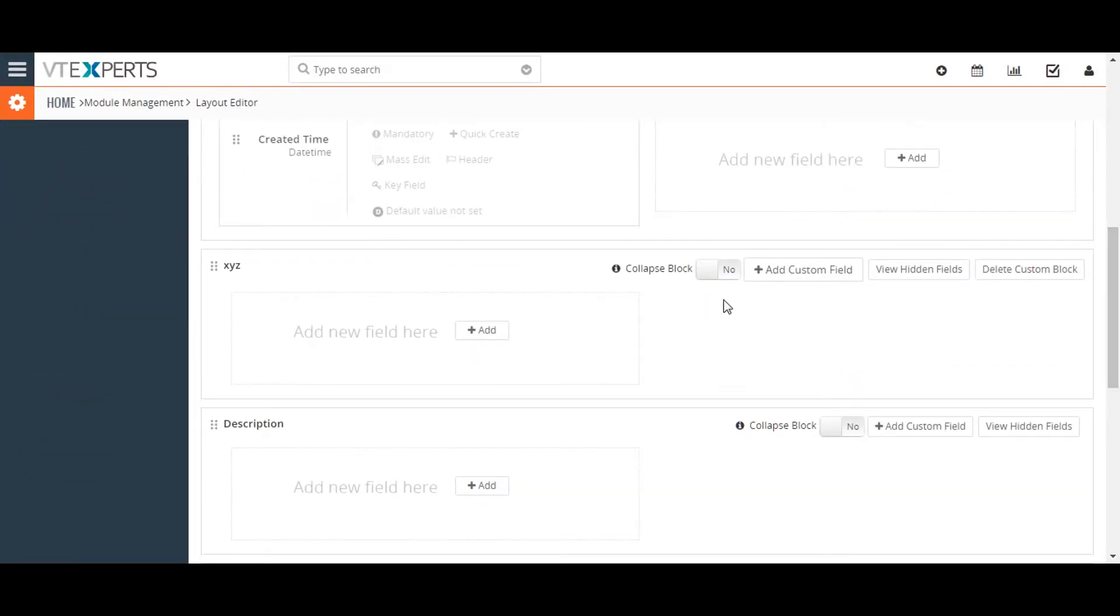You can add custom fields by clicking on the add custom fields button.